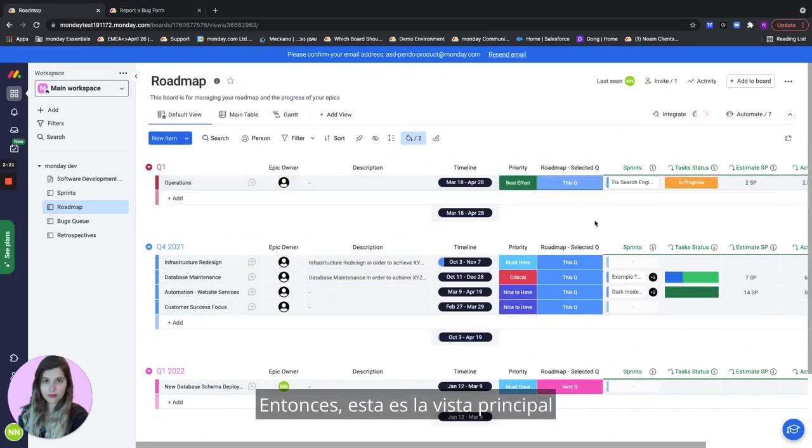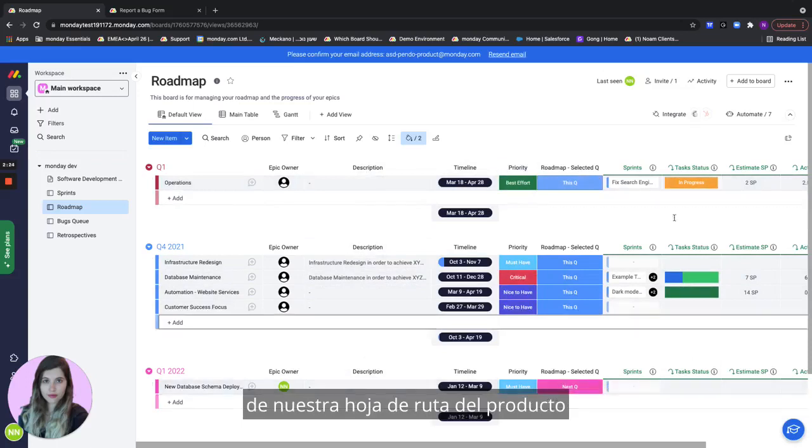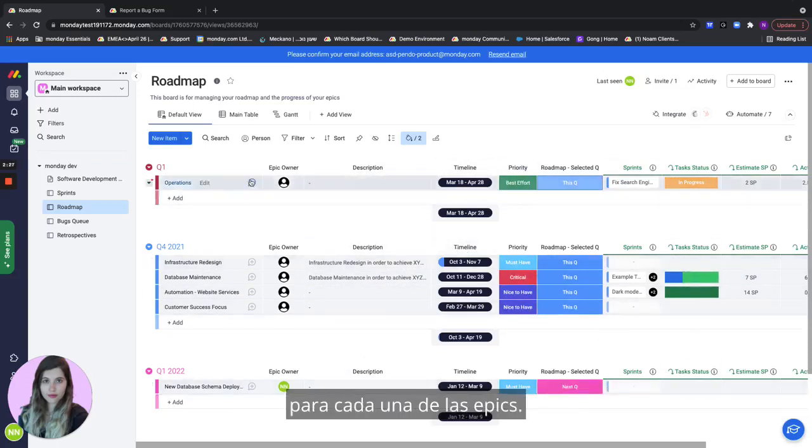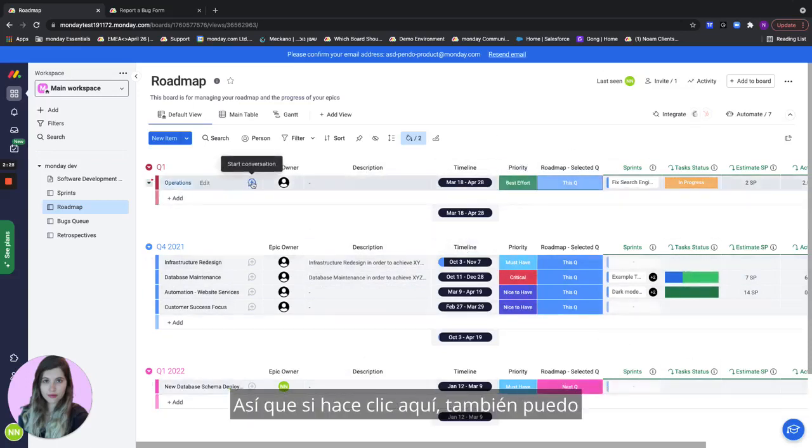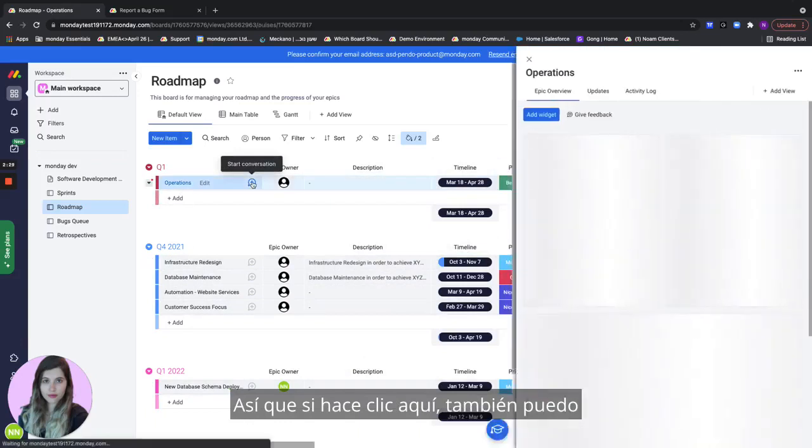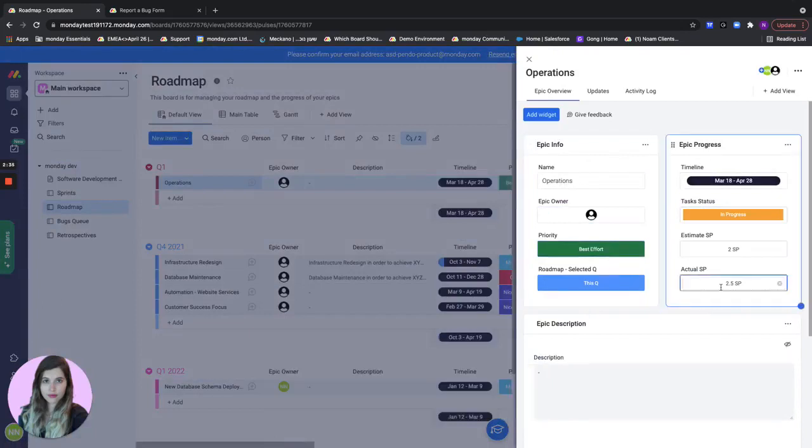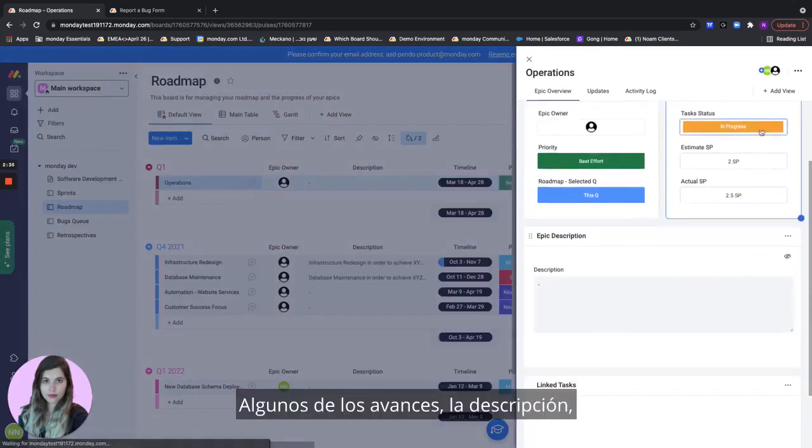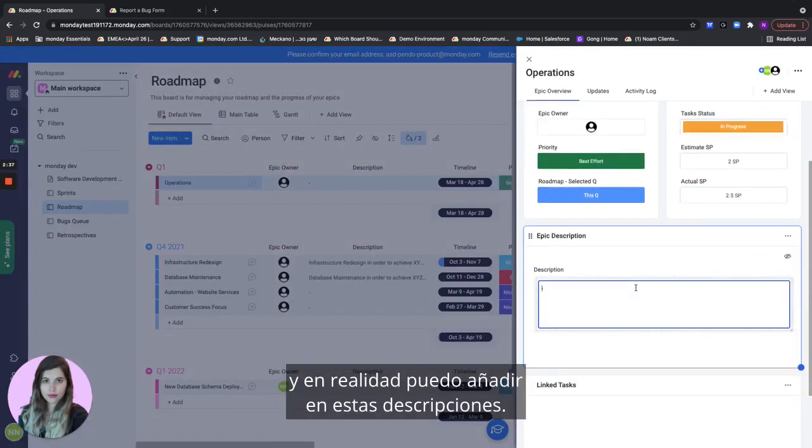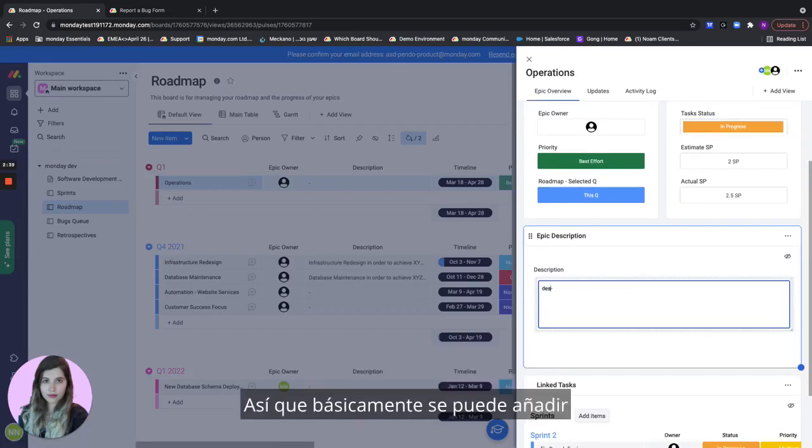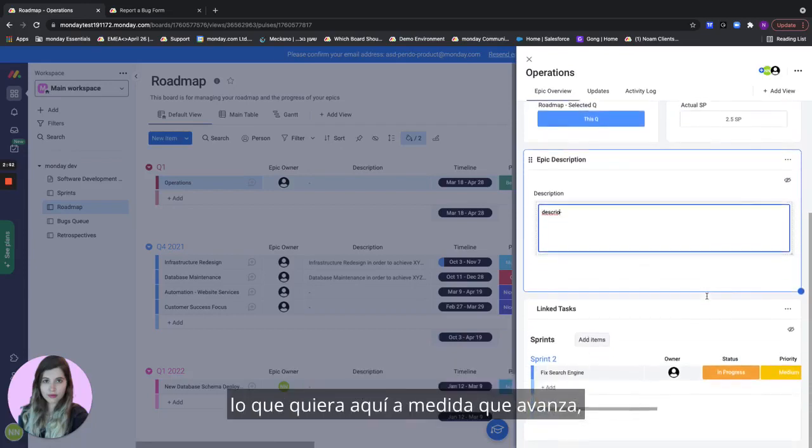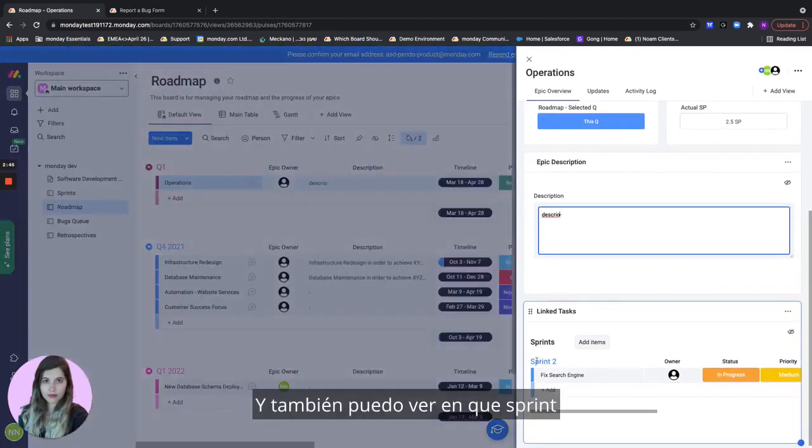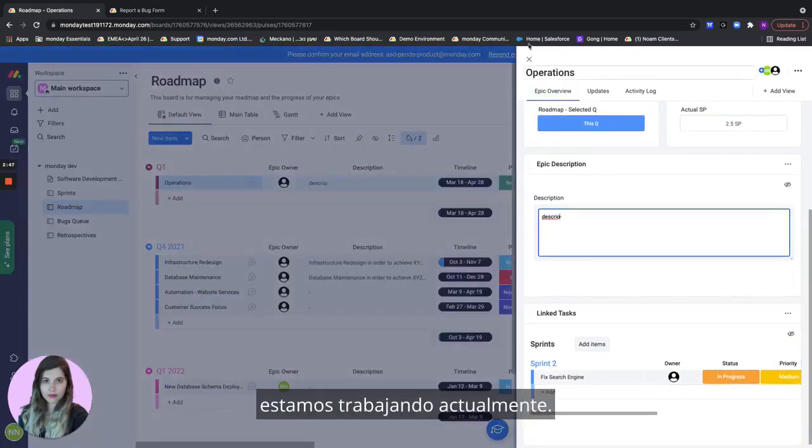This is the main view of our product roadmap for each of the epics if I click here I can also see it in a different more interesting way where I can see the info all together, the progress, the description and I can actually add this description so you can basically add whatever you want here as you go and all the linked tasks for my sprints and I can see also what sprint we're currently working on.